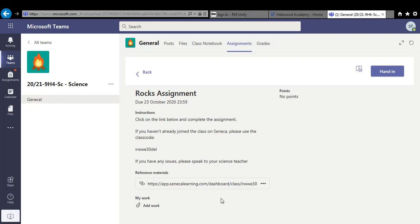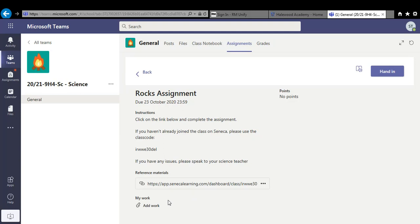Other subjects may ask you to read through a PowerPoint or listen to a video or watch a video and then complete some work after it. It could be a quiz or it could be a worksheet that you have to fill in. Now if you do have to send any work back to your teacher you do it through this my work section.